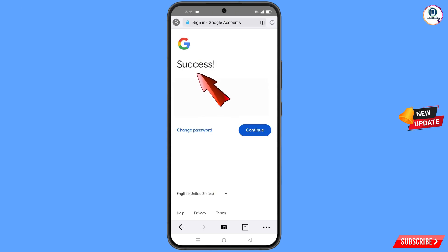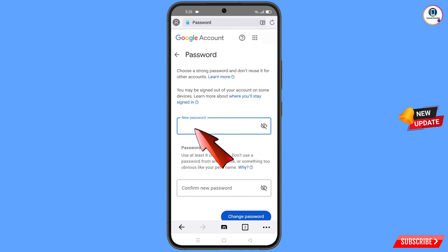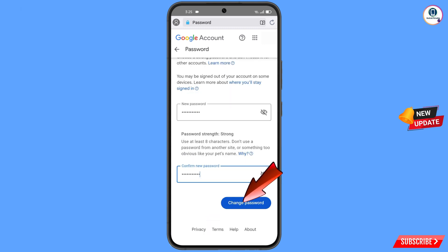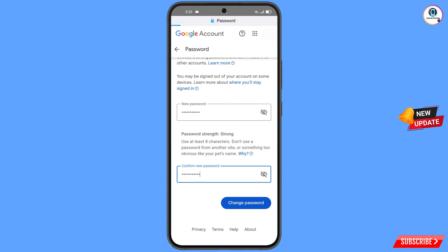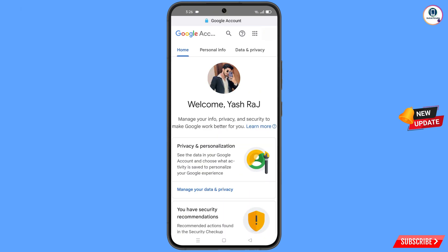A success message will appear with two options: 'Change Password' and 'Continue'. Tap on 'Change Password'. You will land on the password change dashboard. Set a strong password — enter your new password and then confirm it, then tap on 'Change Password'. You will see 'Changing Password — Your Password Was Changed' and you will land on your profile.